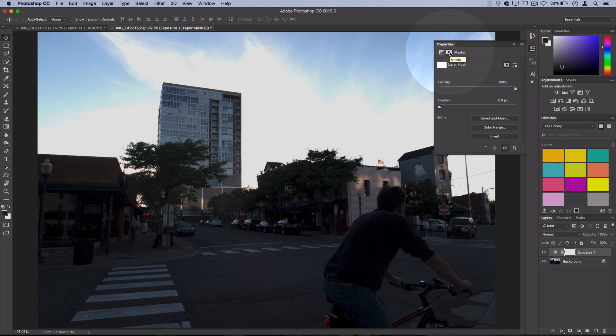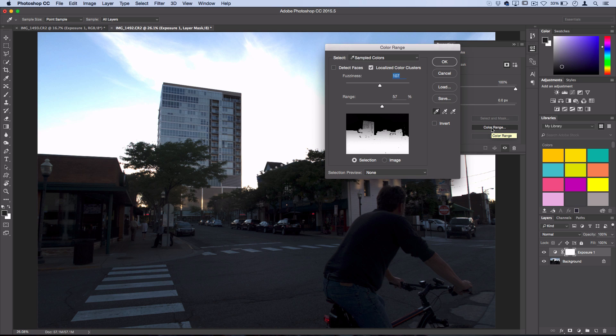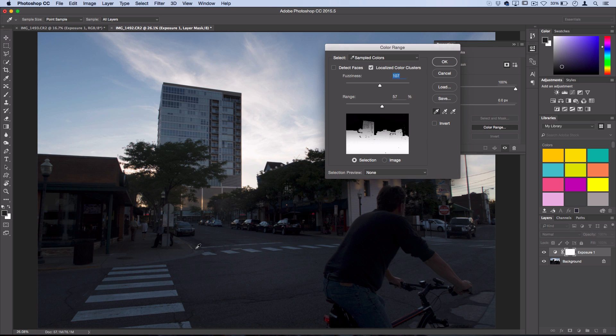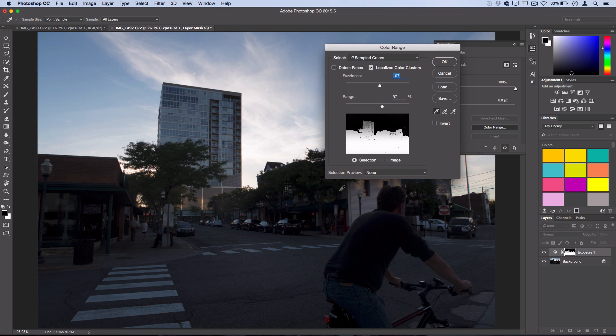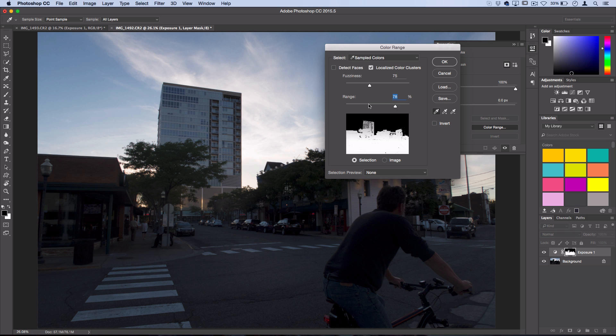I like to select Color Range in this case, and then you can just take your eyedropper, hold shift, and kind of swipe it across the bottom area here. Photoshop does a pretty nice job of understanding where you want to select, and then you can turn down the fuzziness and play around with the range percentage until it highlights the areas that you want to.